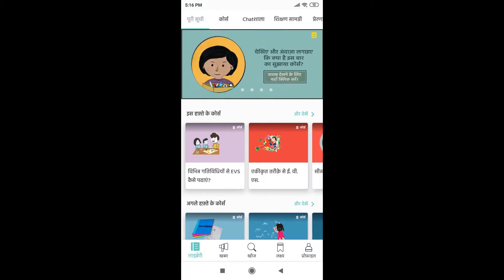As you can see, it has directly taken me to the home page since I did not sign out the last time. Now in the bottom, you can see a few options. For doing any online course, I have to select the library option.